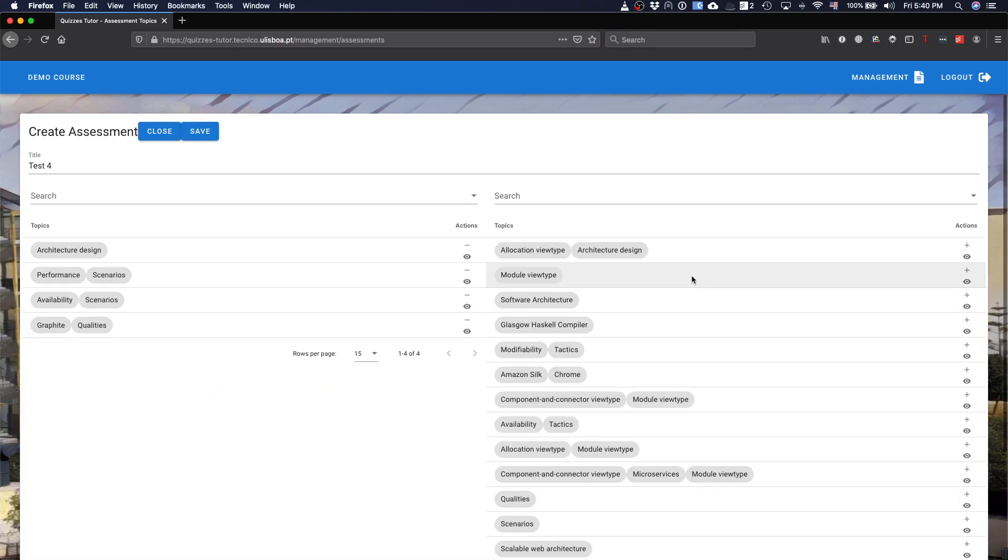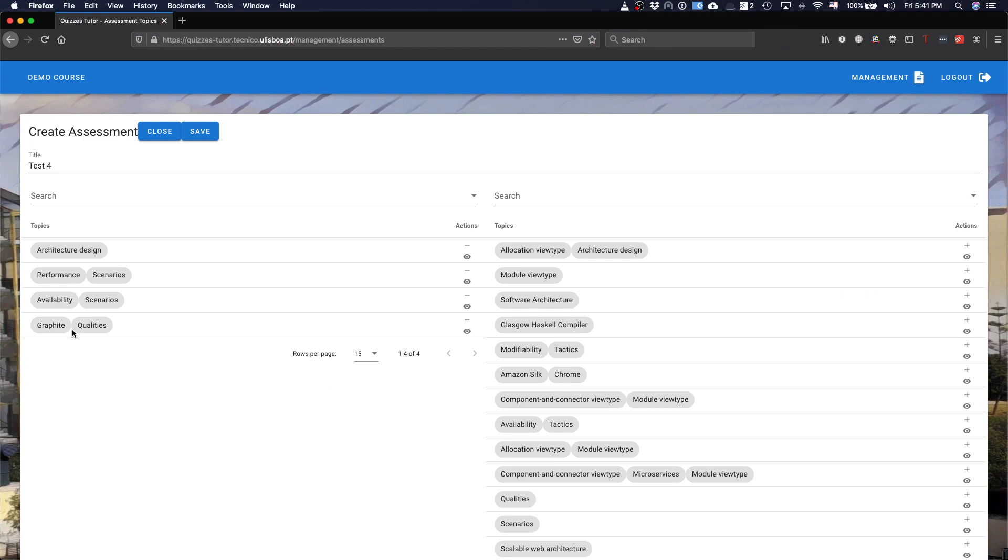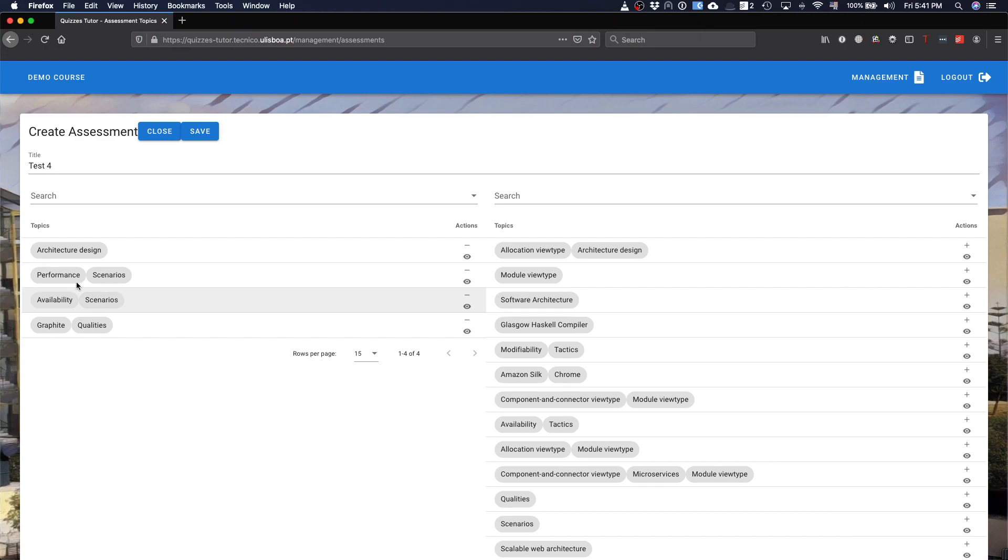An assessment, basically, I have topics, groups of topics, and what I'm saying here is that this is a disjunction. What I'm saying here is that all the questions that have the topic architecture design, or the questions that have the topic performance scenario, and so on. These are the questions, basically, that will appear, and the students can select to answer just these type of questions.